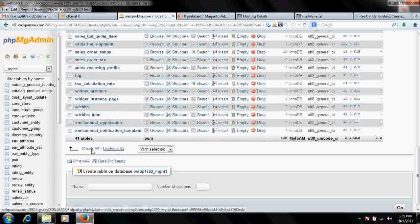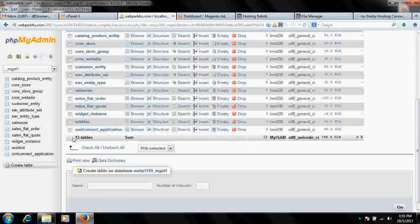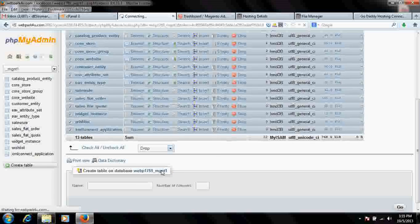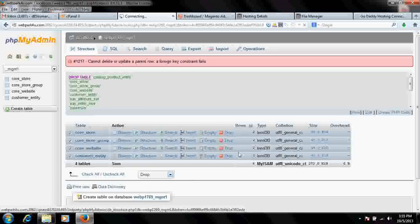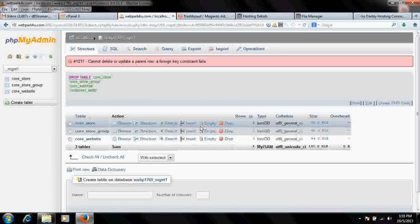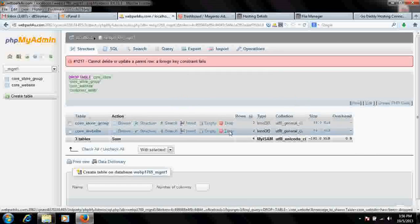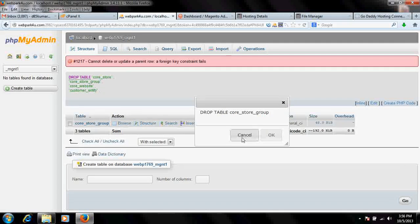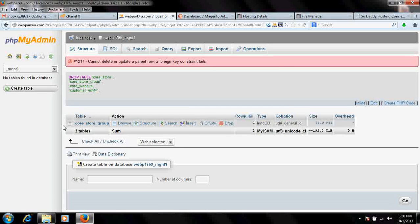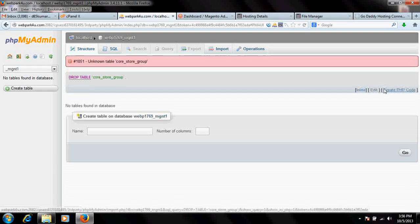There are still a lot of tables remaining. Check all and drop, then click Yes. Check all, do the drop, click Yes. Check all and drop again. It's going one by one now. Click Yes. The Magento database is now empty.